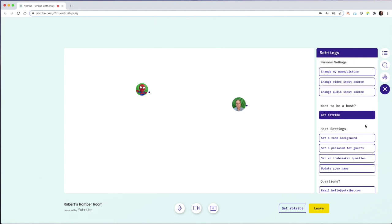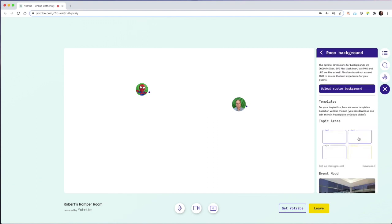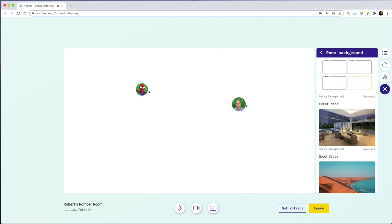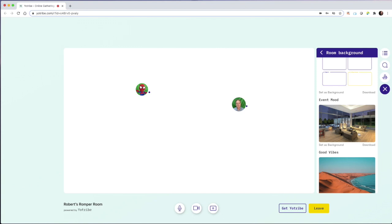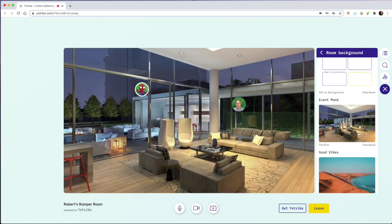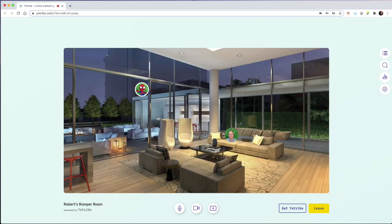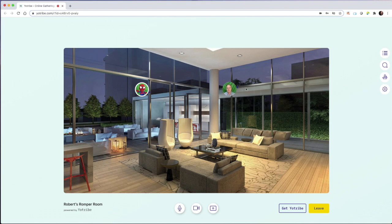Another thing we can do is we can set a room background. Here's a nice background. I'm going to confirm that. And now I'm simply roaming around on the page. It just has a background. And that background does appear for everybody who is in my meeting room.